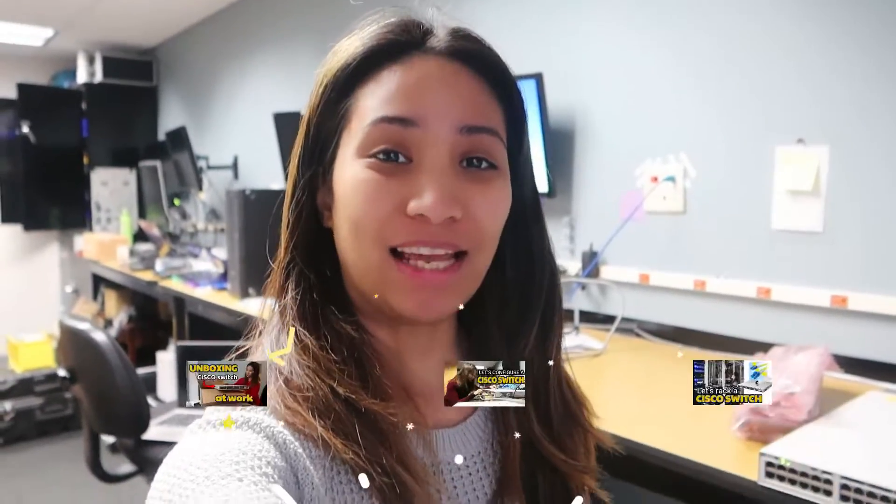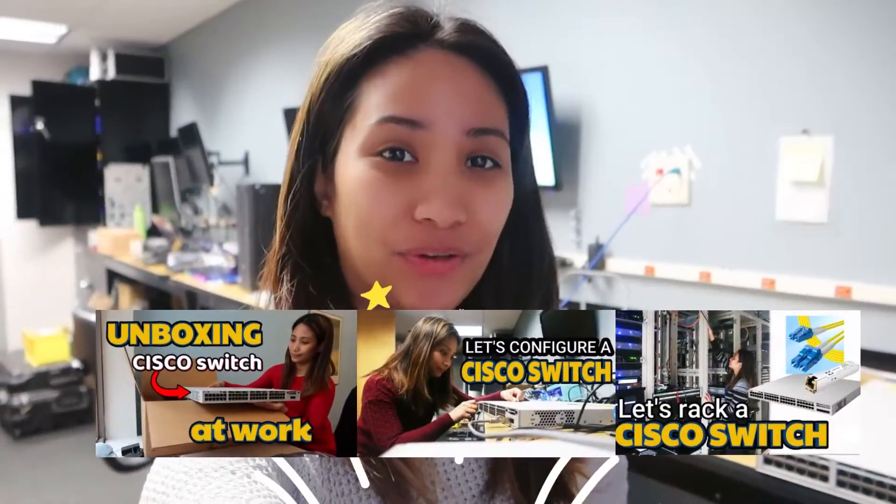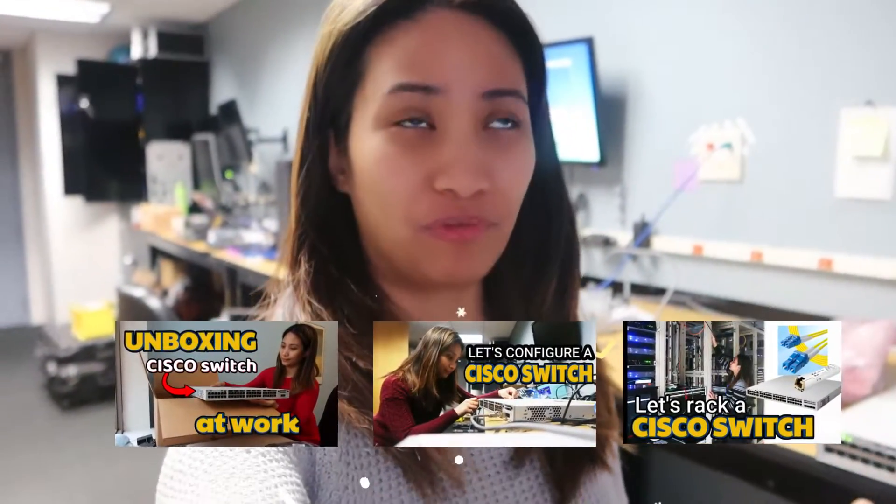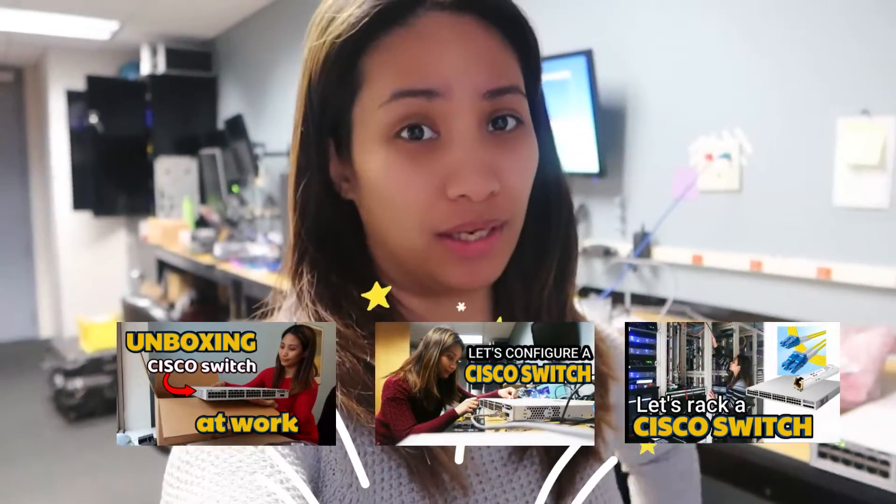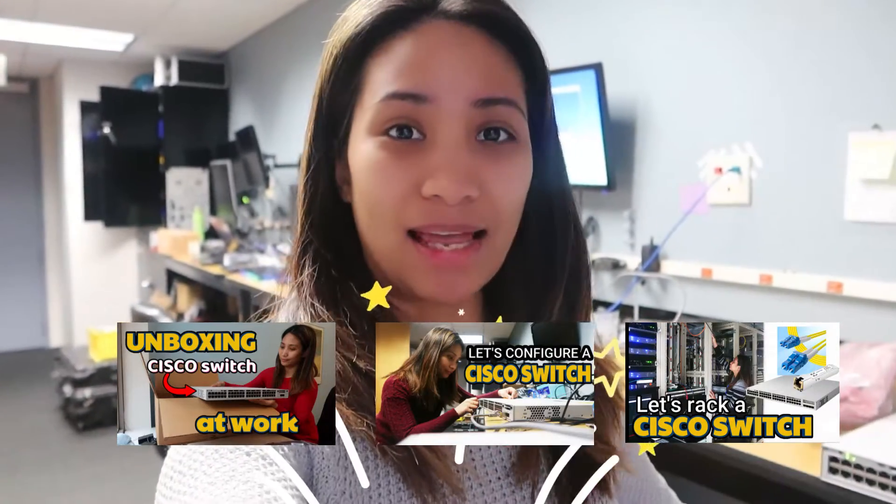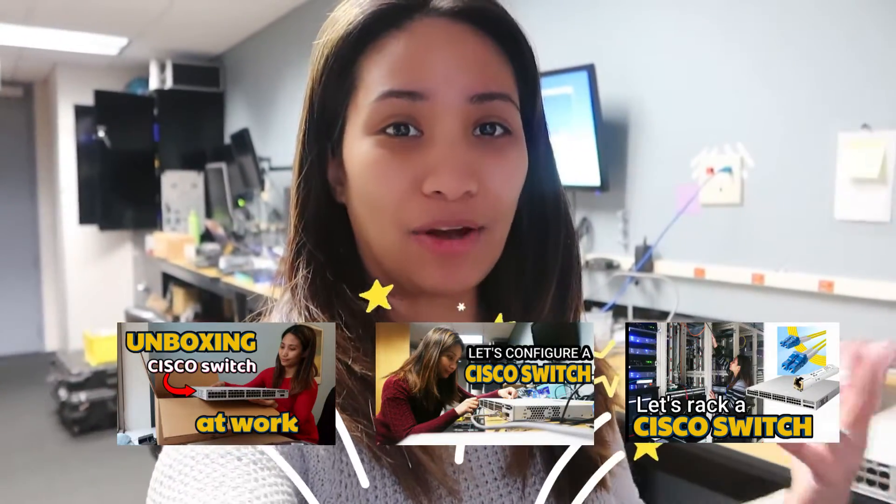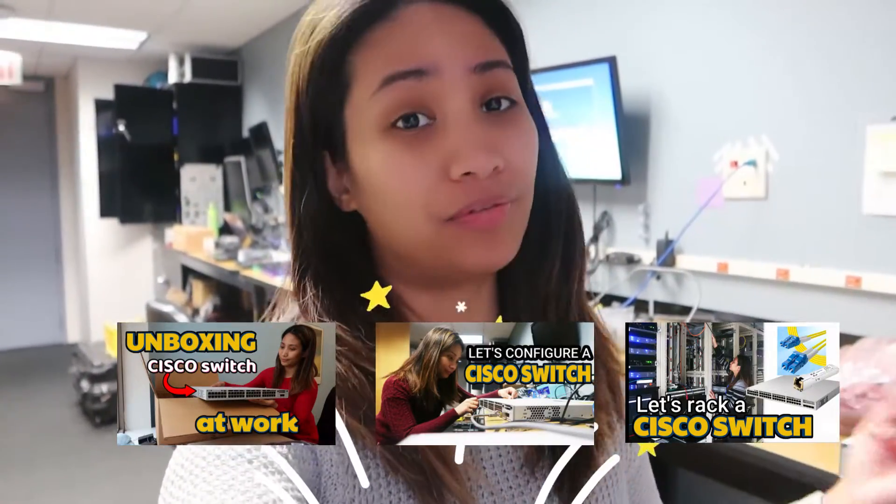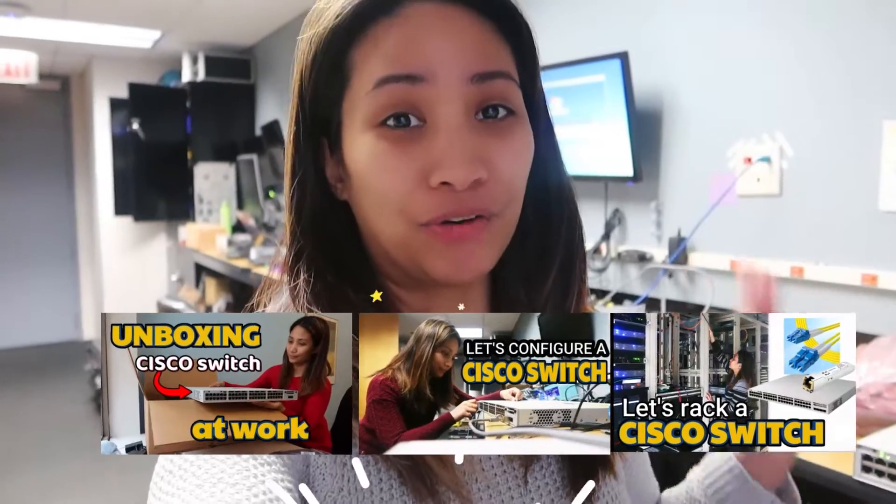Hello everyone! Welcome back to the channel and today's video is a continuation of our networking series. I made three videos before this, so if you haven't seen that please check that out as well where I unboxed, configured and racked some Cisco switches.